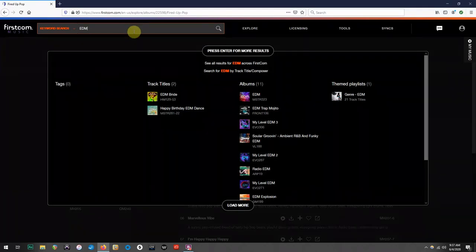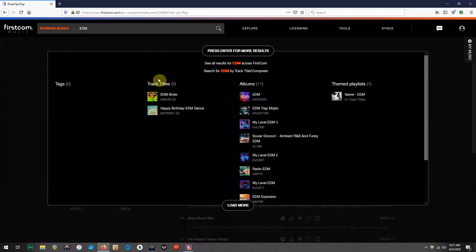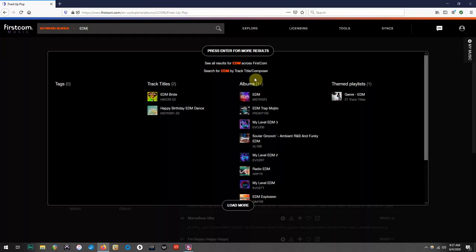As you see, we have songs that have EDM in their titles, a themed playlist that has songs that fall into the EDM category, and albums that have EDM in their titles.